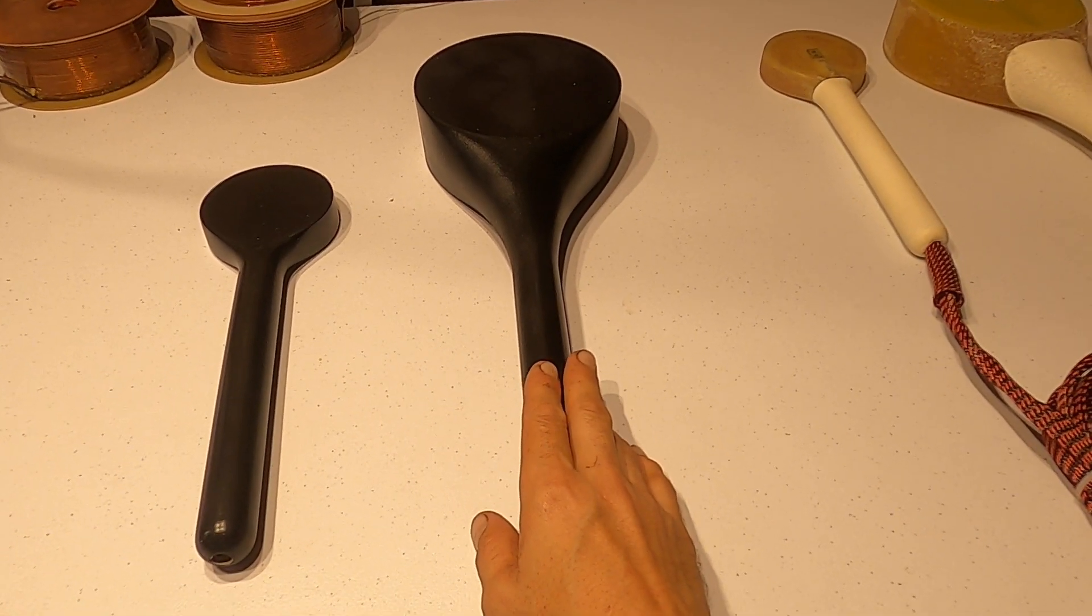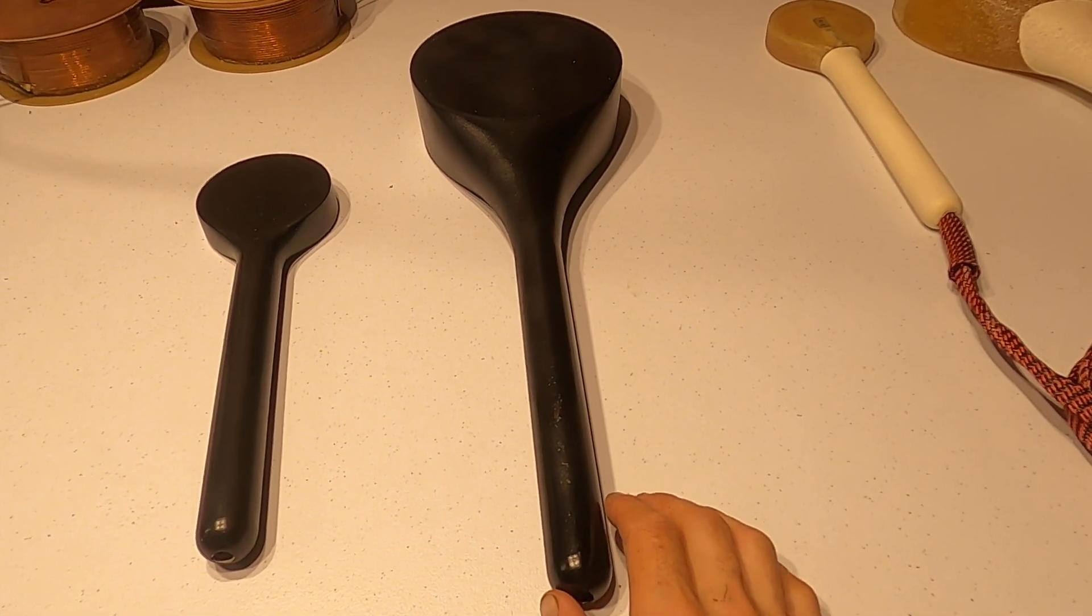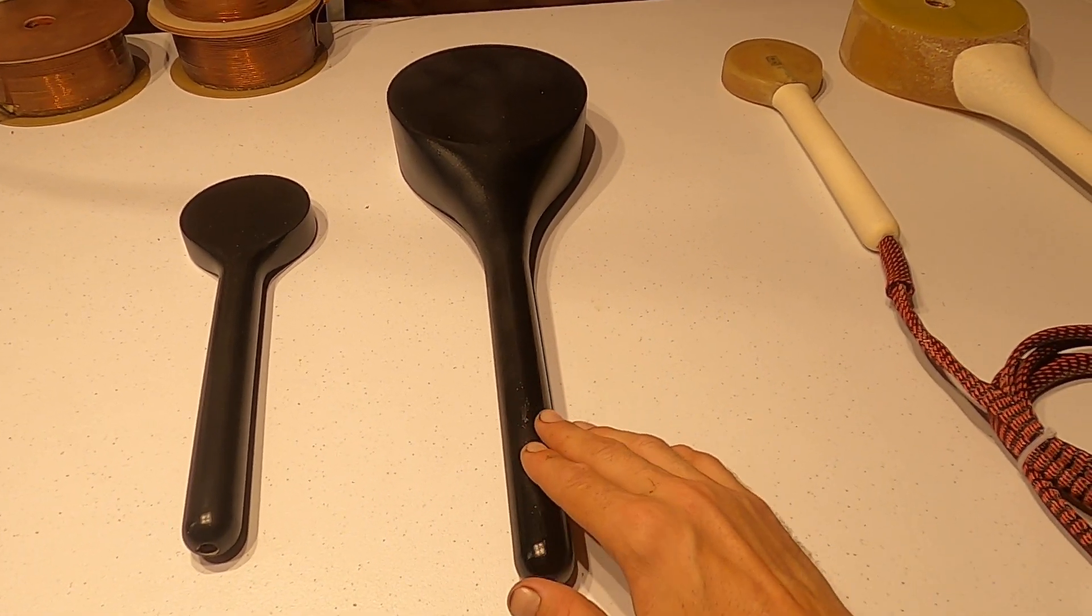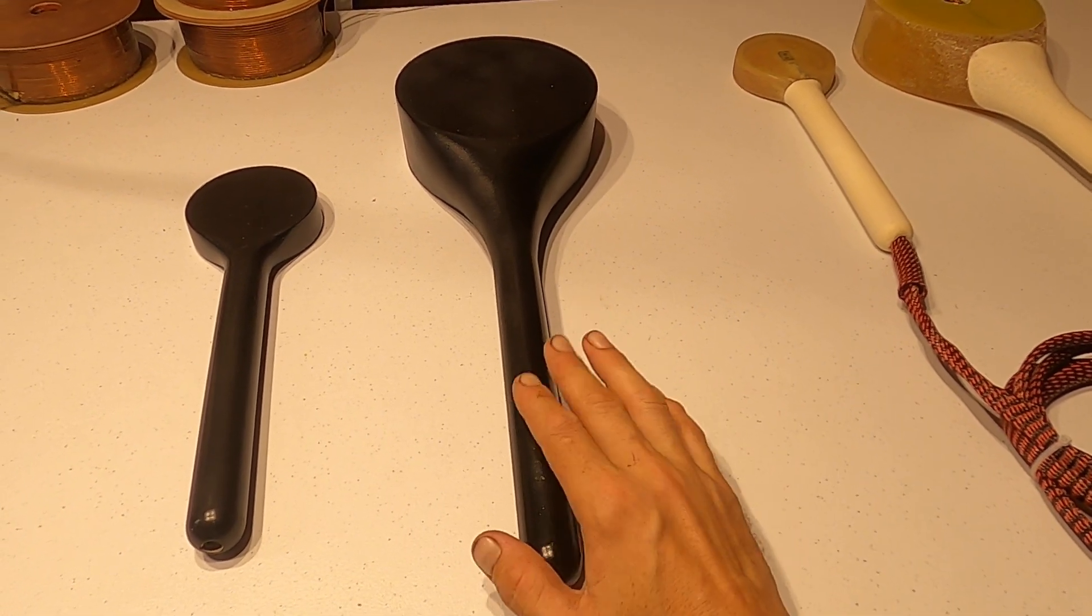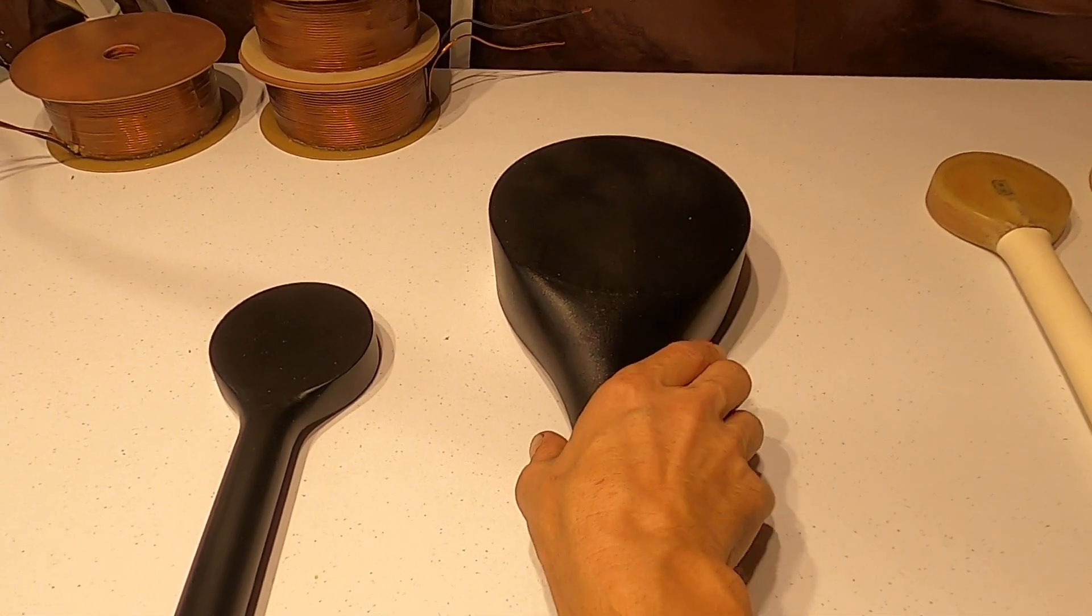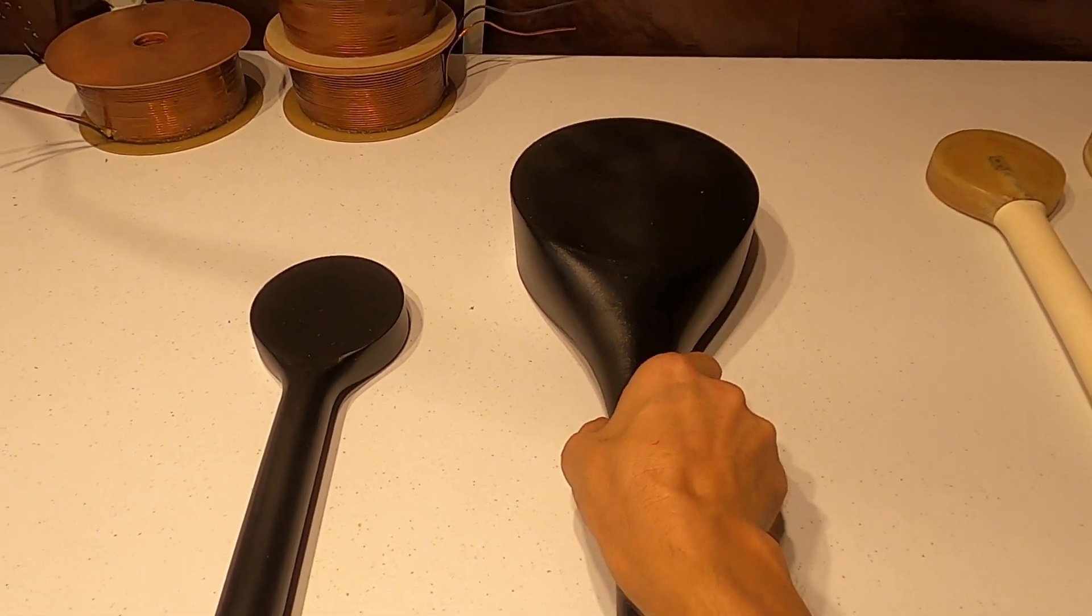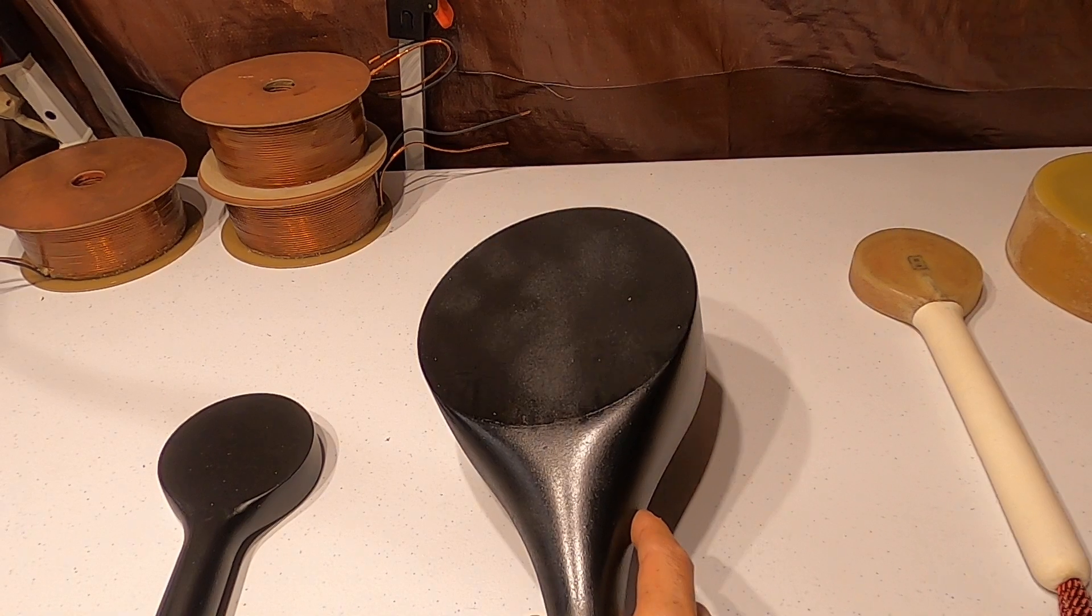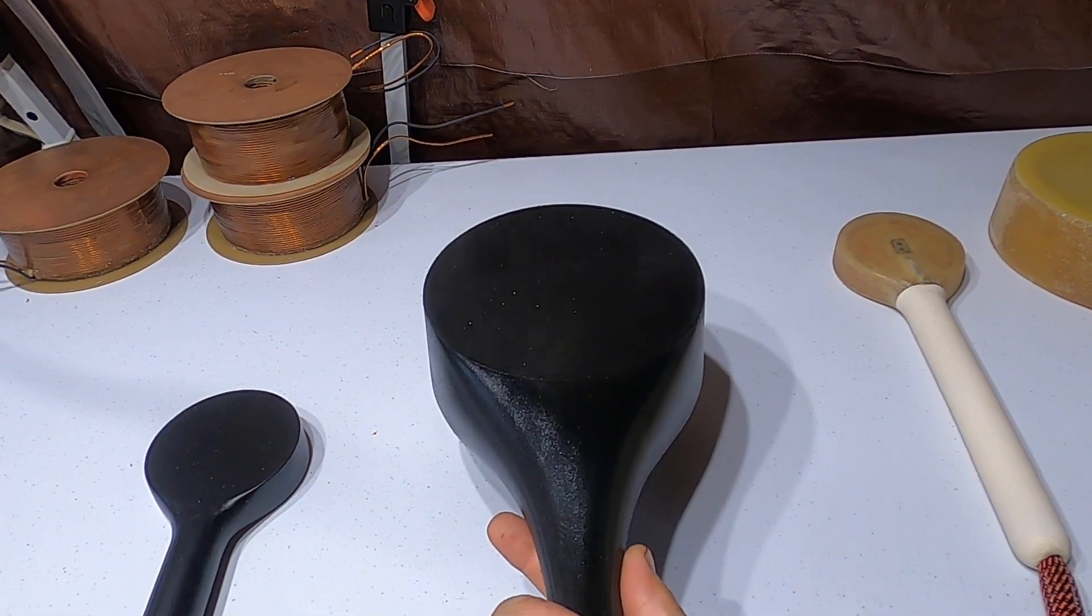From my tests, I was able to get around 1.2 tesla from this coil, but with a higher speed. The thing is, with this coil being larger, it will allow